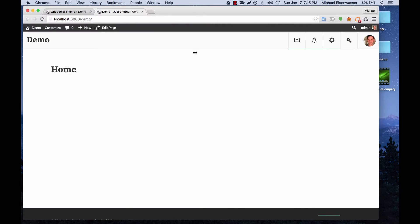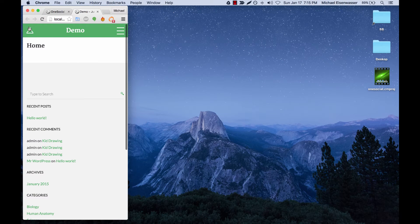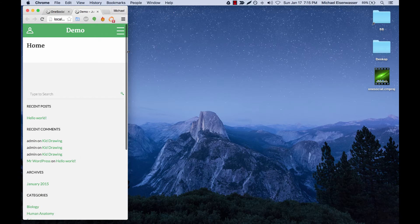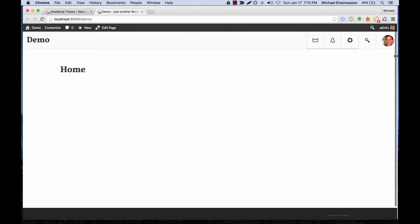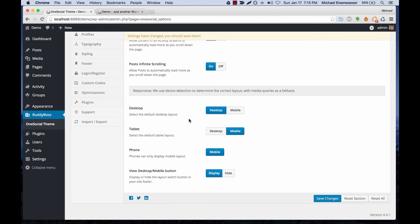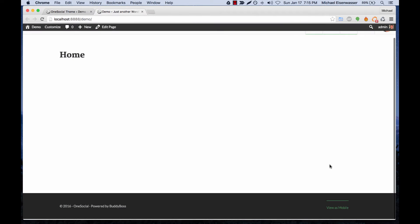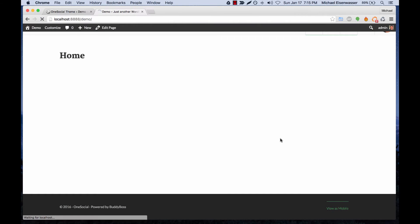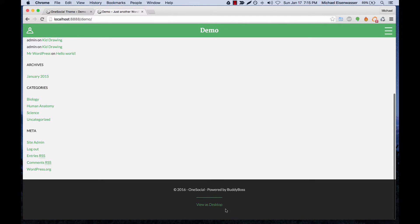Let's just go check that out for a second — this would be the mobile layout. Here in the admin you can select which layout you want to serve by default to each of the different devices, and then you can give users an optional button at the bottom that lets them change the layout on their device as well.